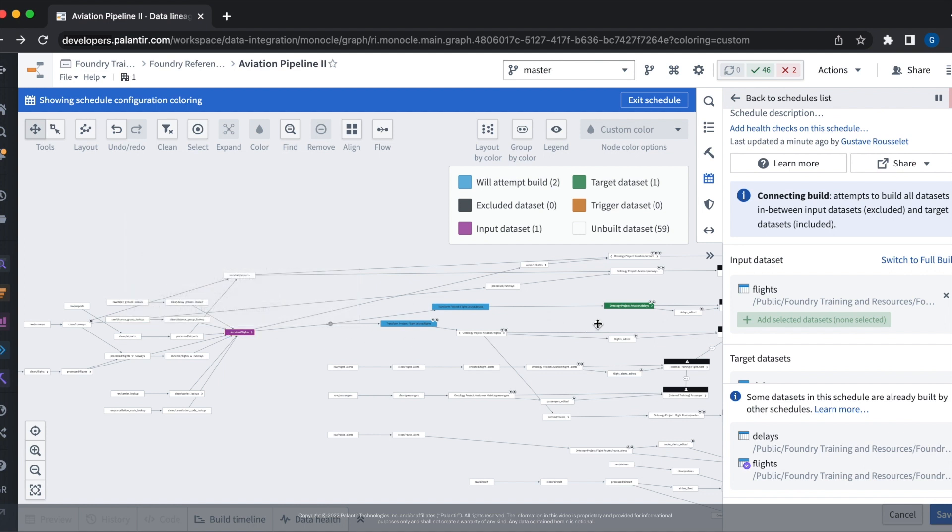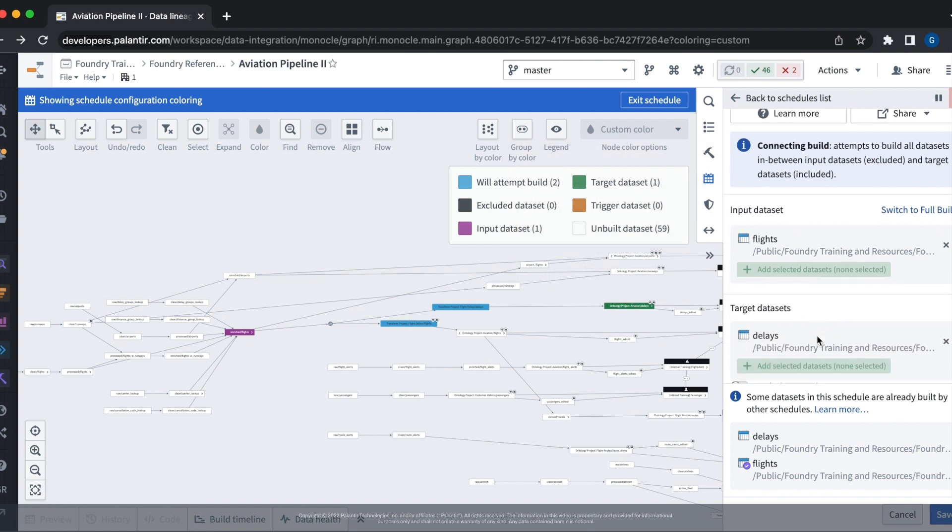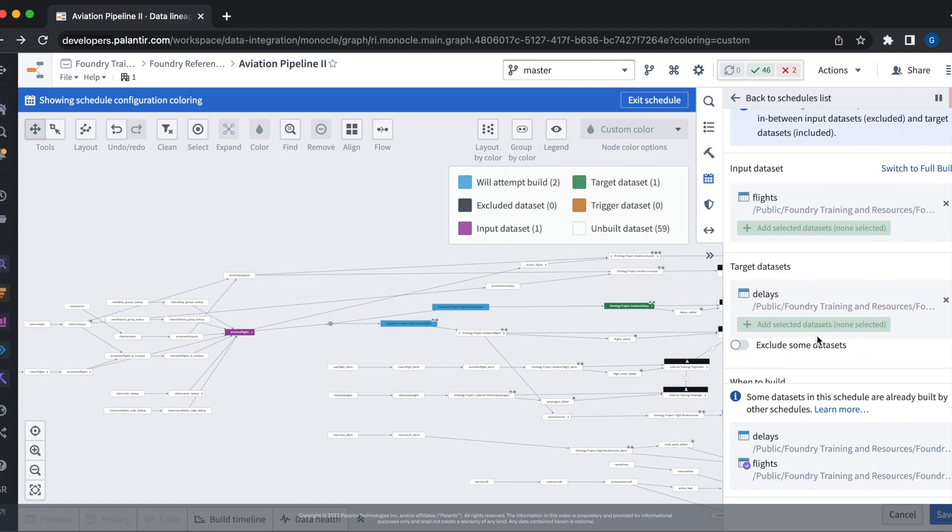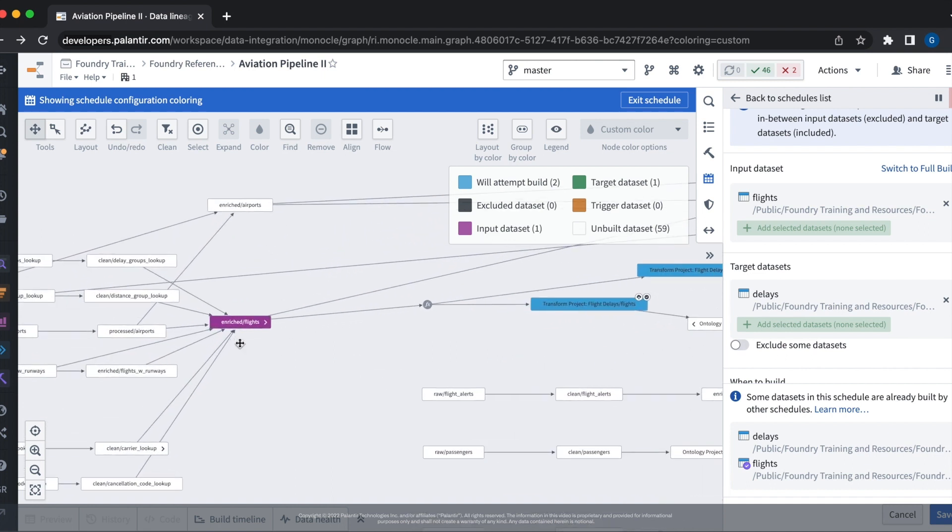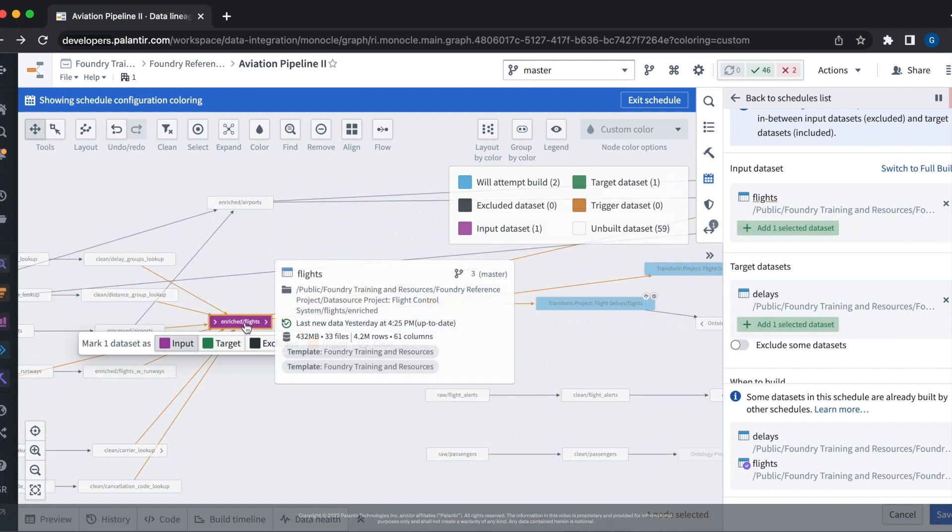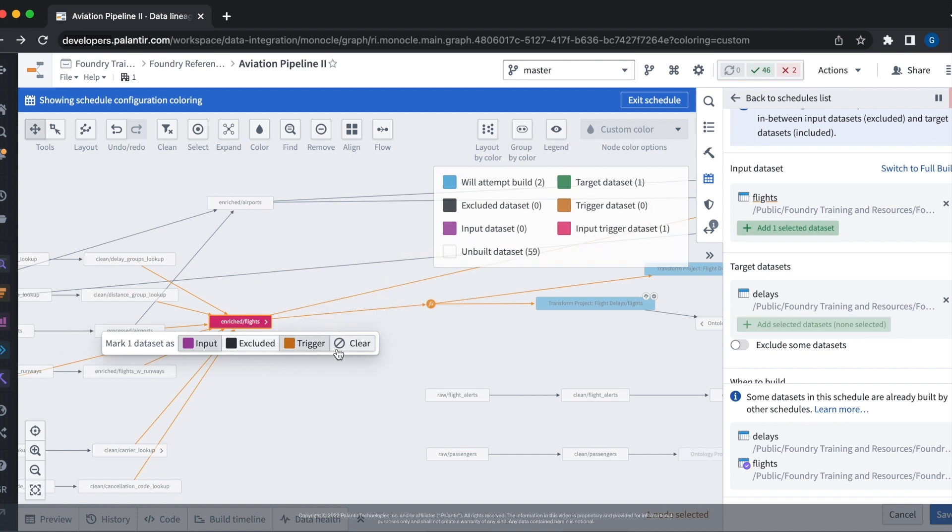Now the build of our delays data set is only concerned with the input of the flights data set. In order to keep our delays up to date, we also want to trigger these builds whenever there is new data to the flights data set. This means we need to set it as a trigger. We can do this by hovering over to the data set, selecting it, and clicking the trigger button.